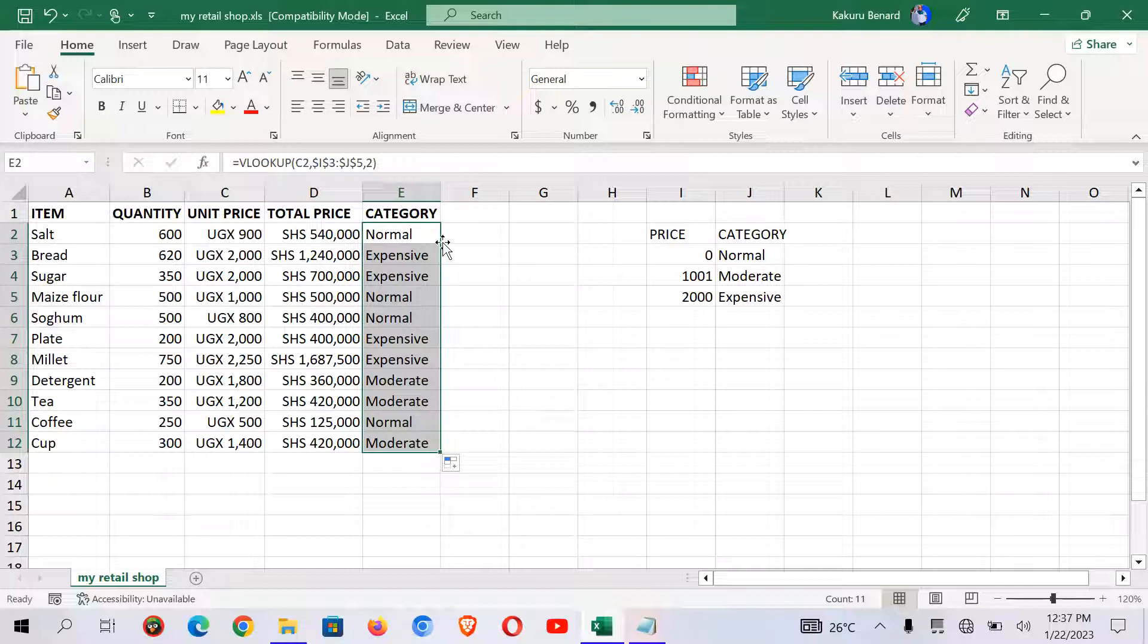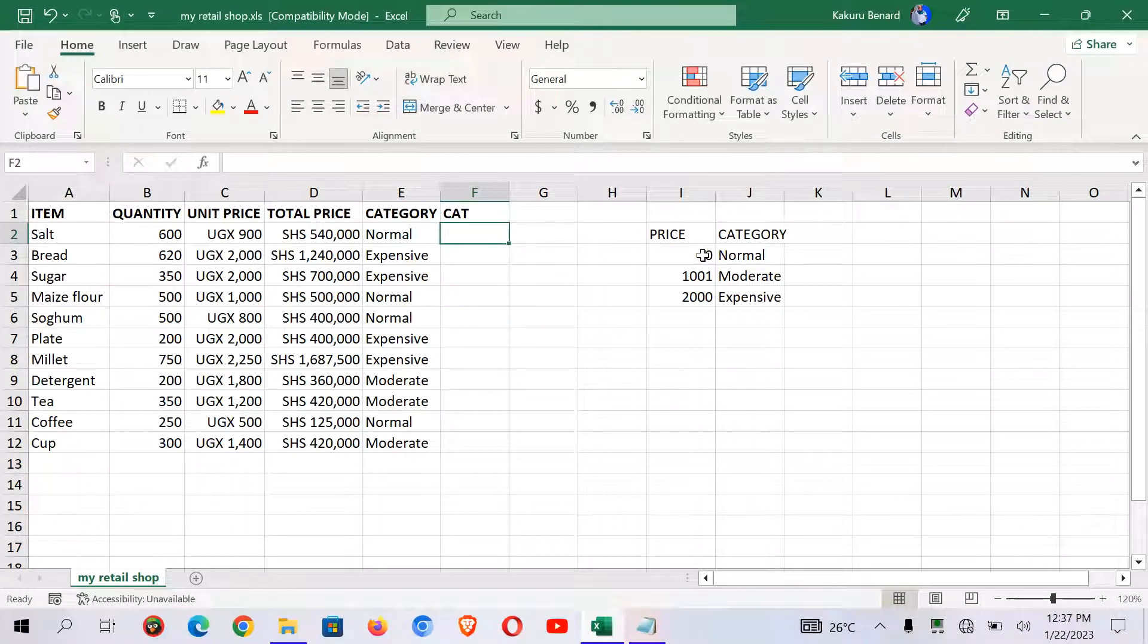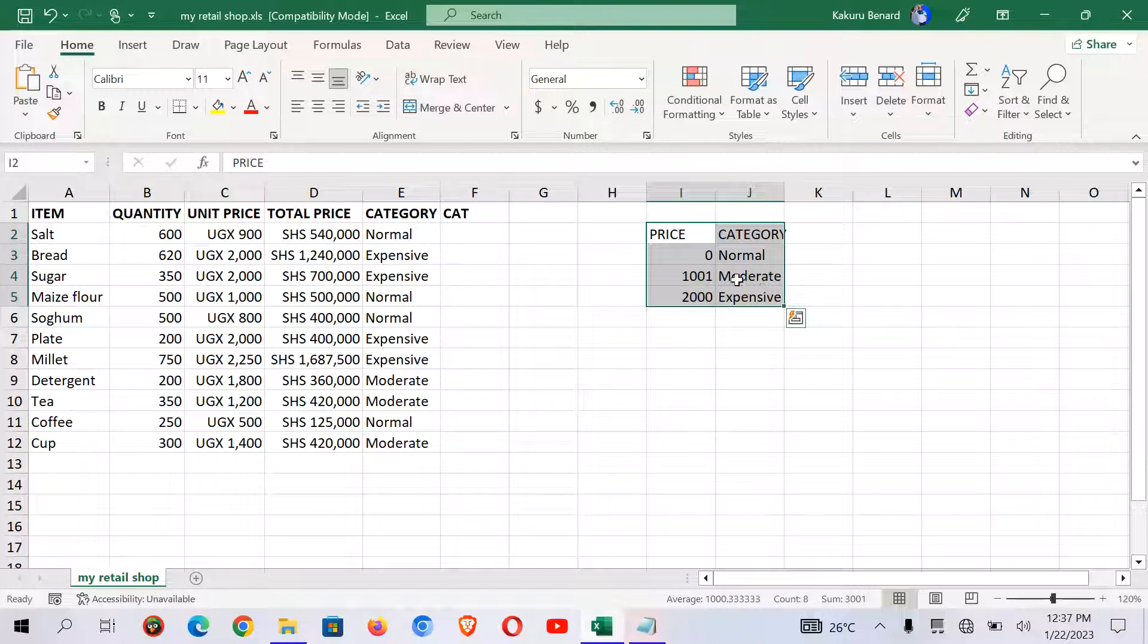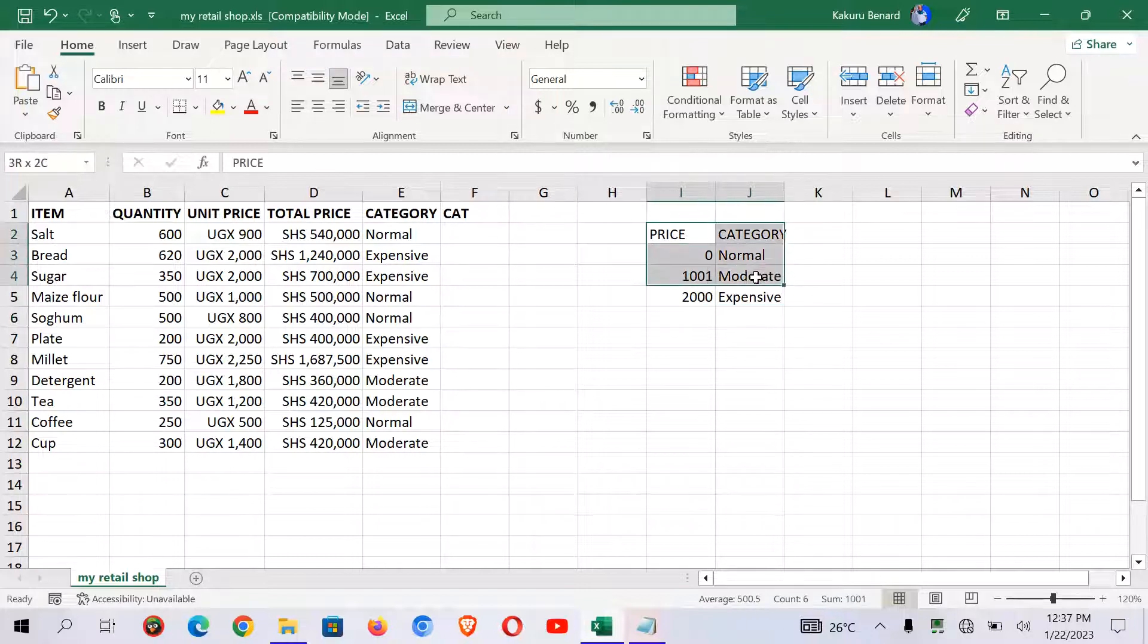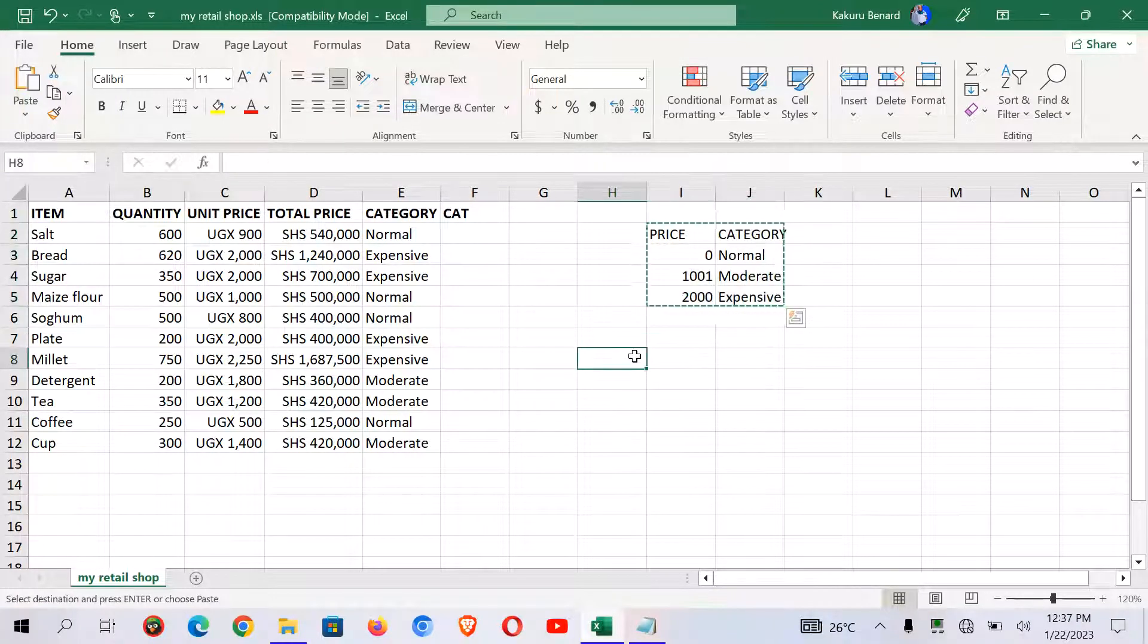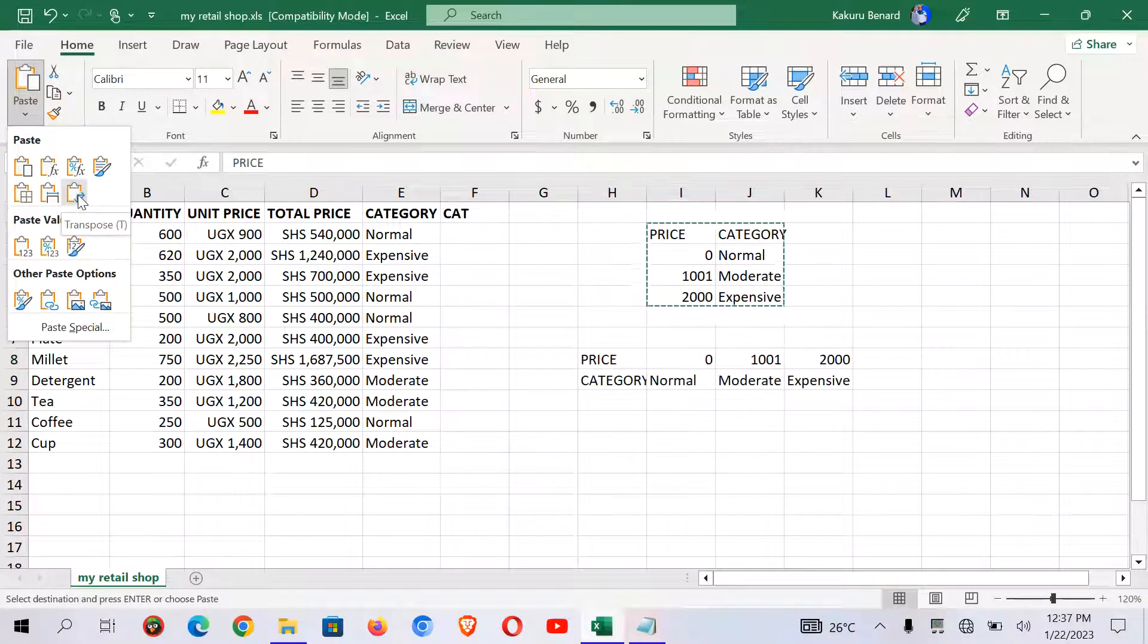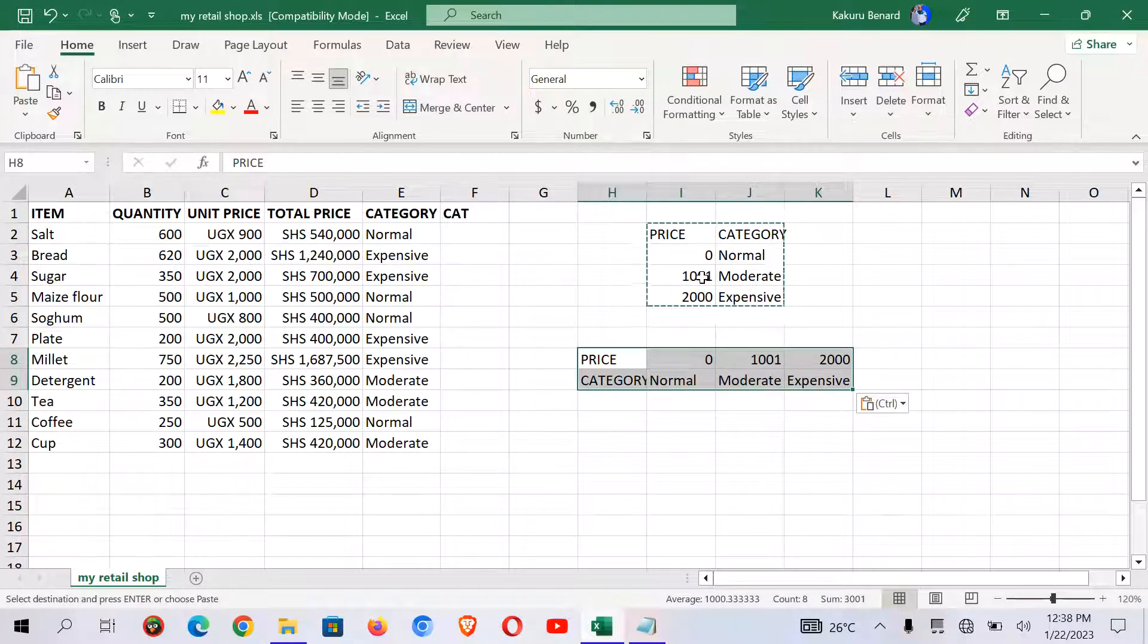So now we would like to have another category here but using hlookup. We are going to transpose our table here into hlookup. So vlookup is for vertical lookup. All our table array is arranged vertically. So we would like to arrange our table horizontally and use hlookup. So copy your table. So highlight and copy your table. So you can click anywhere where you would like to have your array table. So from here I click, I come here under paste and then I choose transpose. So when I click transpose now my table has been transposed from the vertical into horizontal.